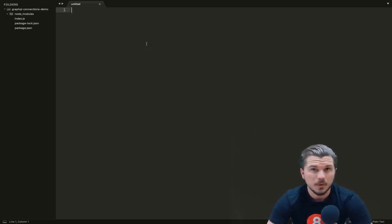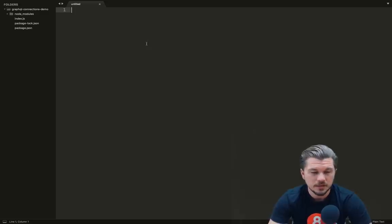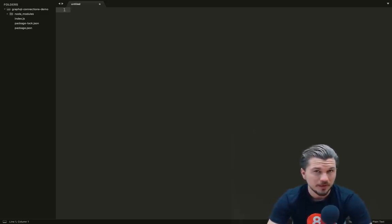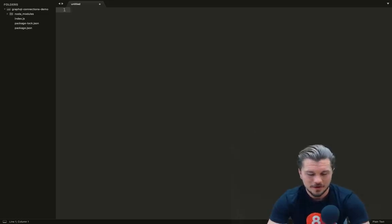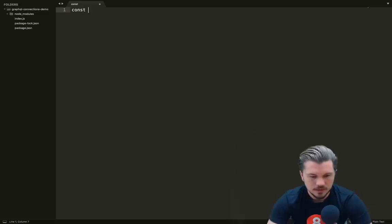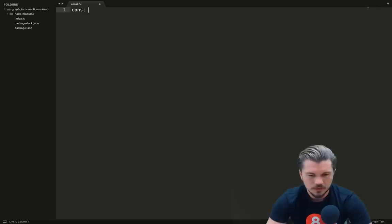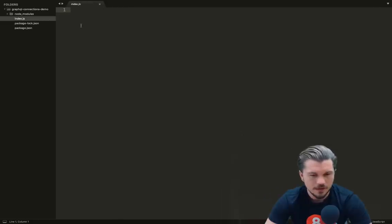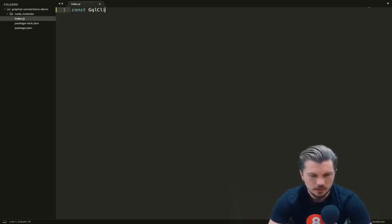Now what we can do is open this directory up in your preferred text editor. I'm using Sublime. Now here in our script we're going to start by requiring the module within the graphql-request package. We don't have Babel or anything like that set up, so we're just going to use good old-fashioned JavaScript require.